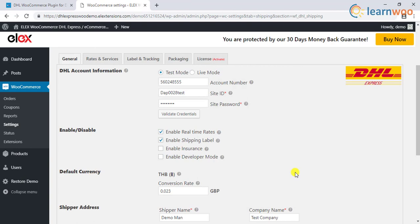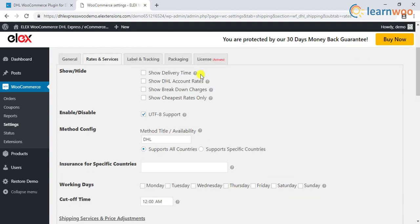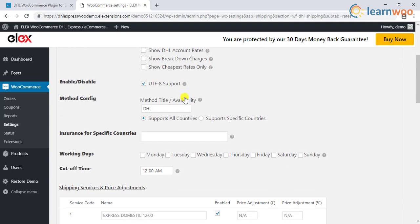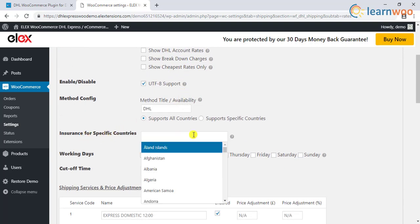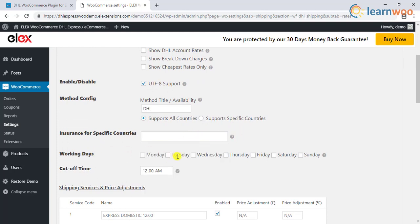In addition to this, the plugin provides other DHL services like insurance, currency conversion showing delivery time, DHL account rates, breakdown charges, and showing only the cheapest rates to customers. You can also choose to apply insurance to specific countries, select working days, and specify cut-off time for processing shipments.